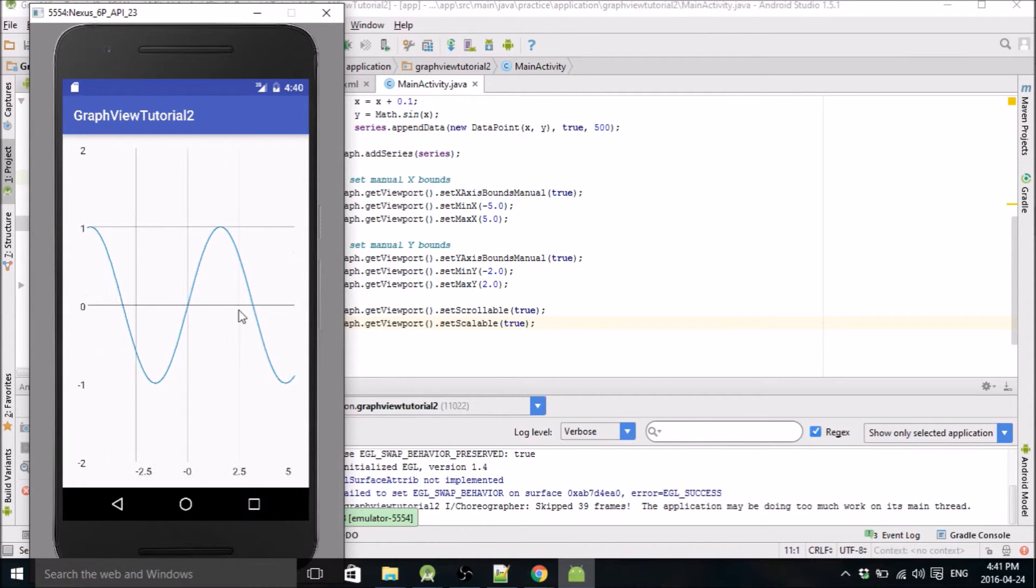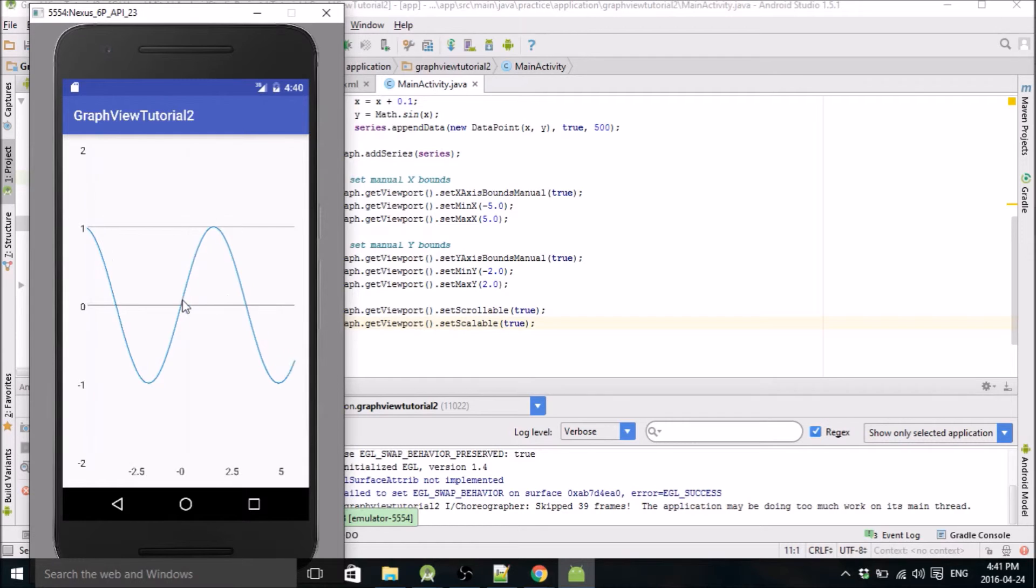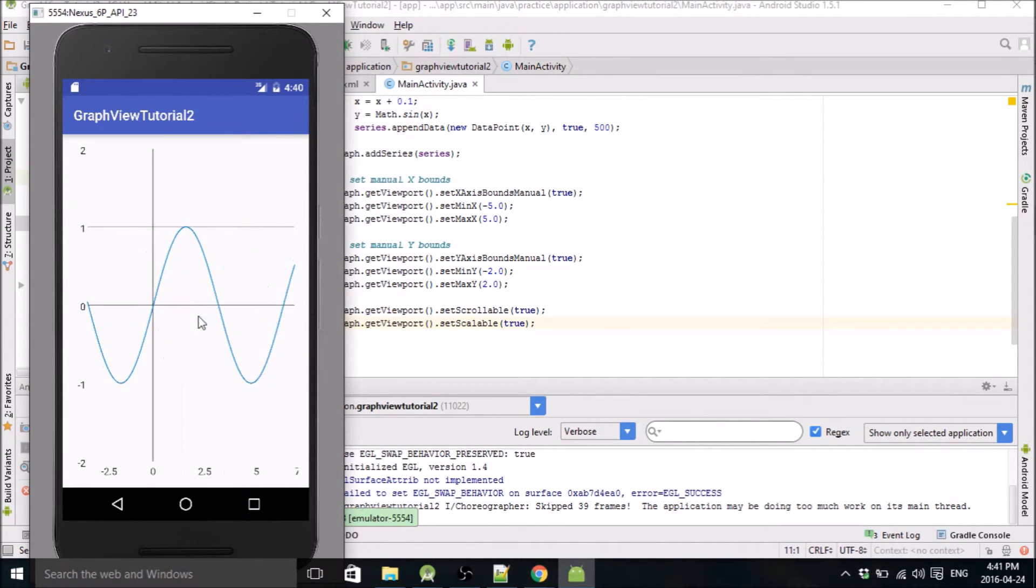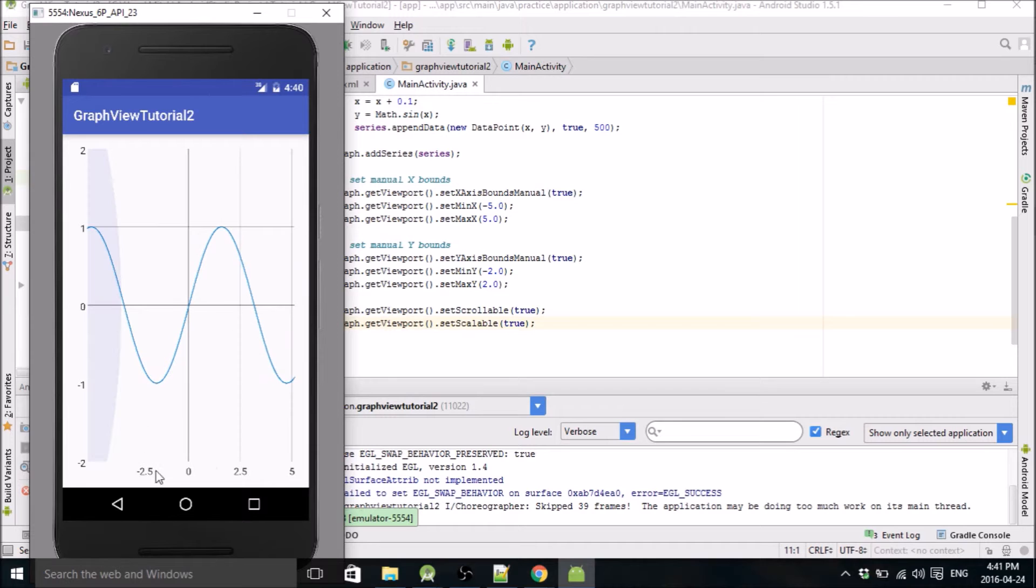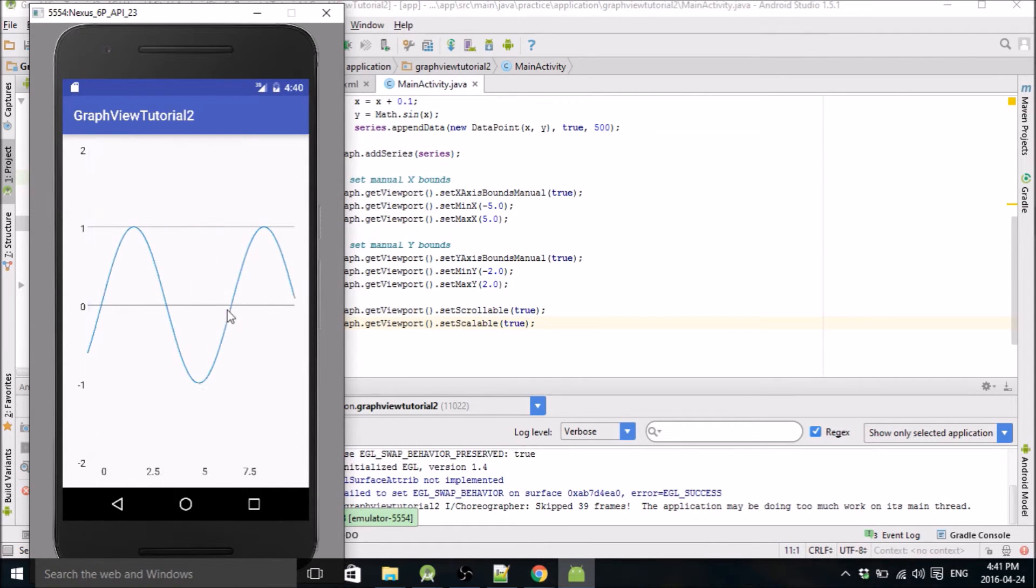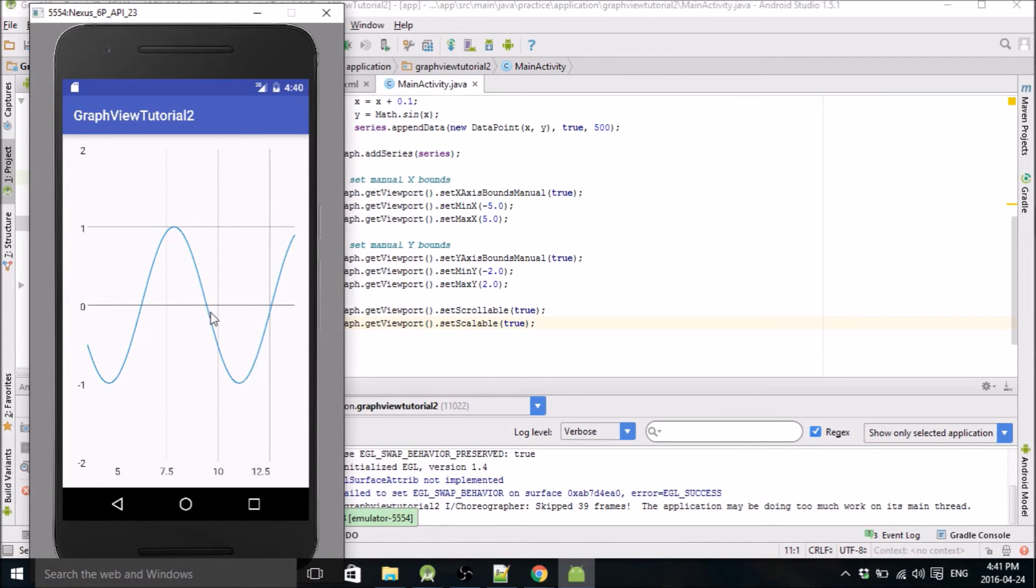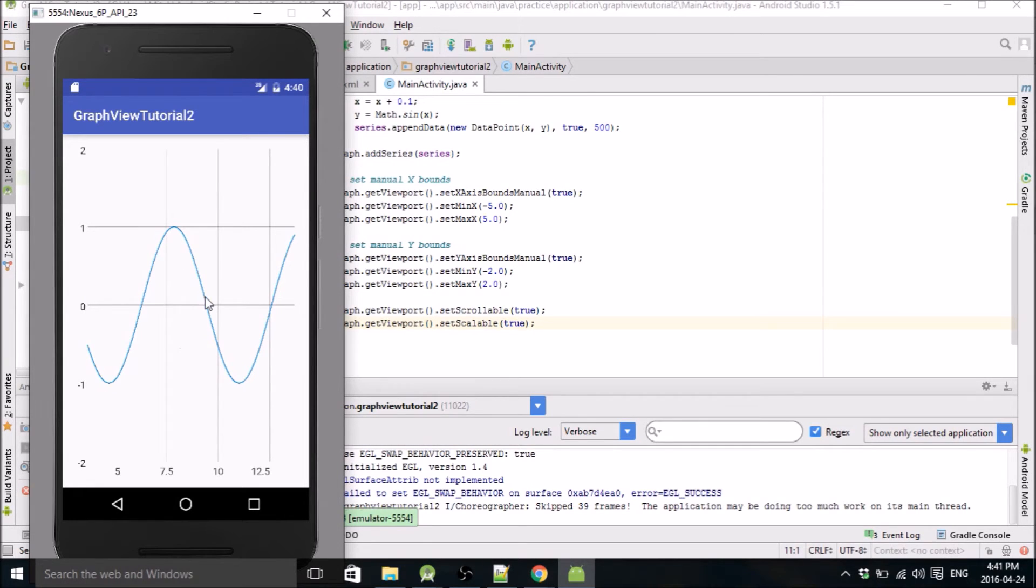See, the emulator is really slow but if you actually run this on a normal device, it's pretty smooth. So you can see I'm scrolling down the x-axis. I guess you can't really test the scalable with the emulator because you need to pinch it with your two fingers. But that just lets you change the scale.